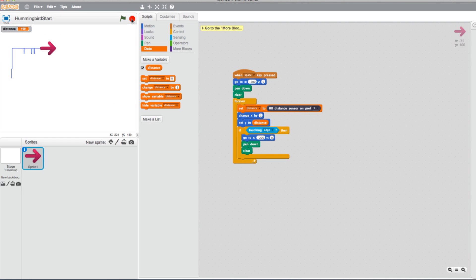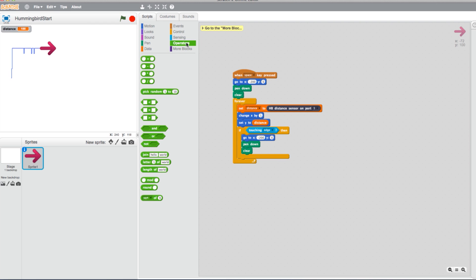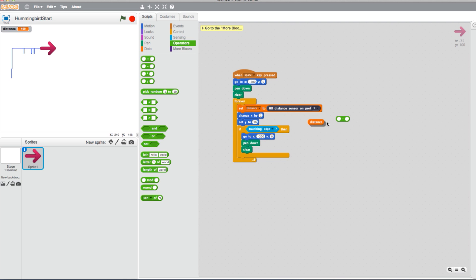Lastly, let's change the scale so that the graph takes up more of the screen. Go into your Operators tab and select a Minus block. Add the Distance variable to the first value of the Minus block. And in the second, type 50.